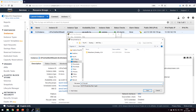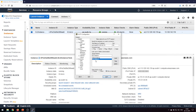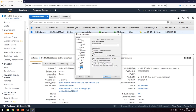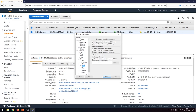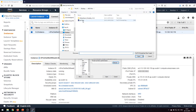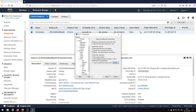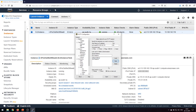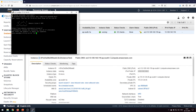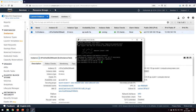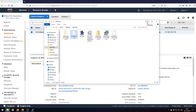Once saved, go back to PuTTY. Under the categories panel, go to Connection > SSH and expand it. Click on Auth, browse for the .ppk file we just created, and select it. Then go back to Sessions, click on 'ec2 instance' and save. Double-click to connect — and it connects. Once you've converted the .pem file to a .ppk file, PuTTY works perfectly.